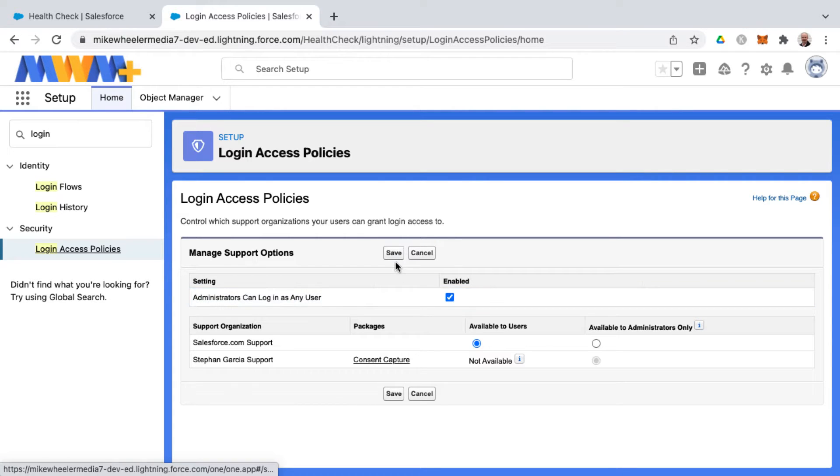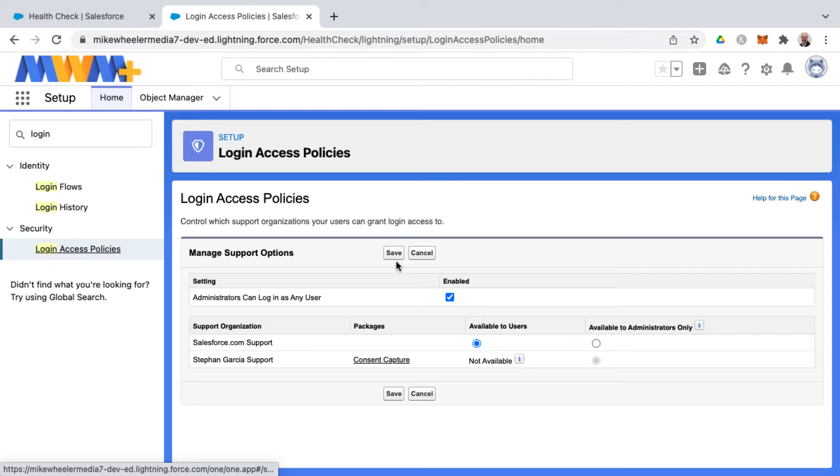Check the box and click save. Then you'll be able to log in as other users and experience Salesforce as they would see it—what apps, tabs, and fields they see. This helps with troubleshooting.